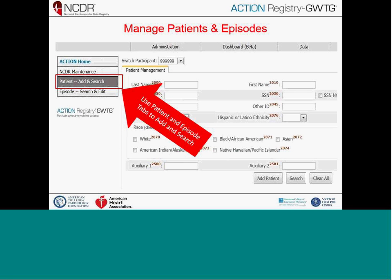We'll go to the data collection tool and enter a case. The first thing you'll do is a patient access search, where you enter basic demographic information. One important note is the Other ID section — this is where you'd enter your hospital medical record number if you want to track it. The ID assigned by the NCDR database is system-generated, so use the Other ID field to track your medical record number for easy case lookup.